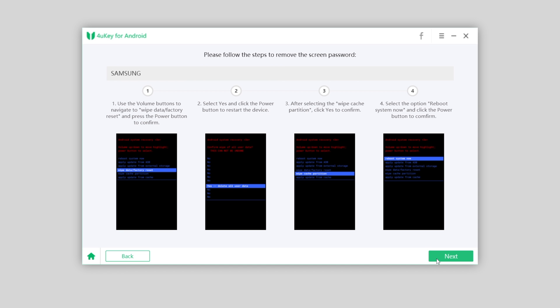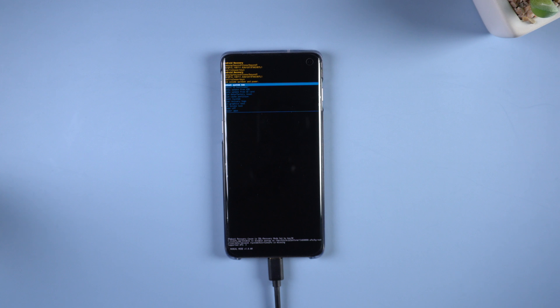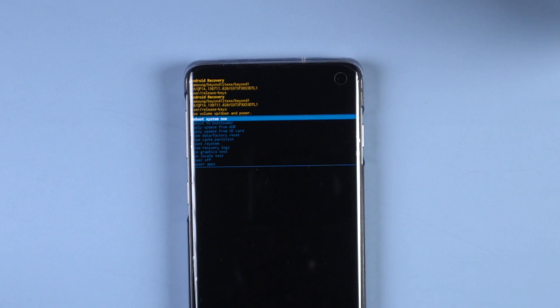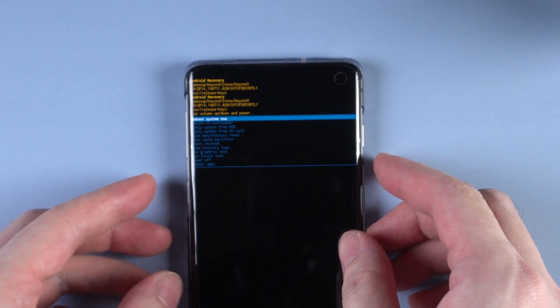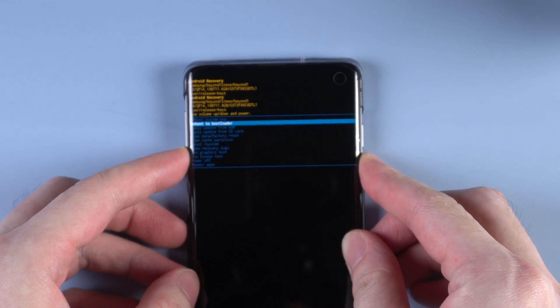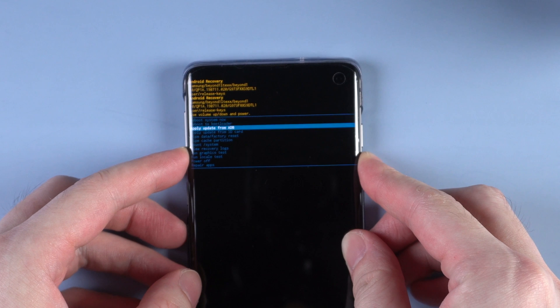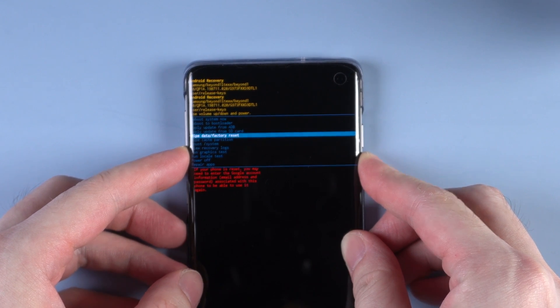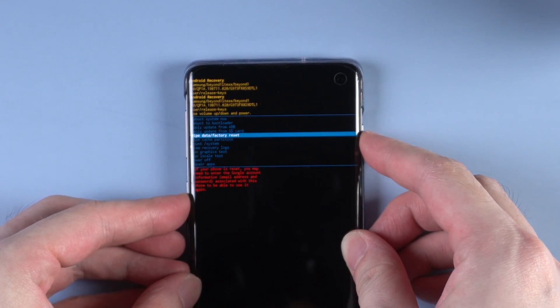Click on next. Also follow the instructions on screen. Use volume keys to select wipe data or factory reset. Use power button to confirm.